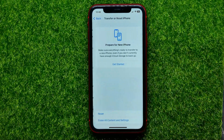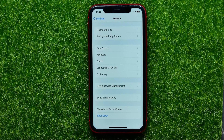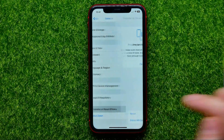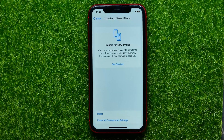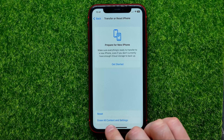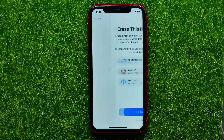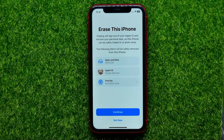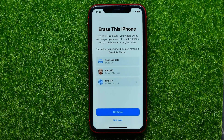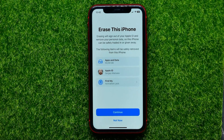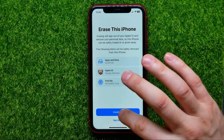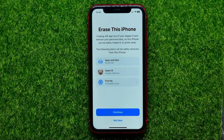After that you will be ready to reset your device. To do that, go into Settings, then go into General, scroll down and tap Transfer or Reset iPhone, then tap Erase All Content and Settings. Erasing will sign you out of your Apple ID and remove your personal data, so this iPhone can be safely traded in or given away.